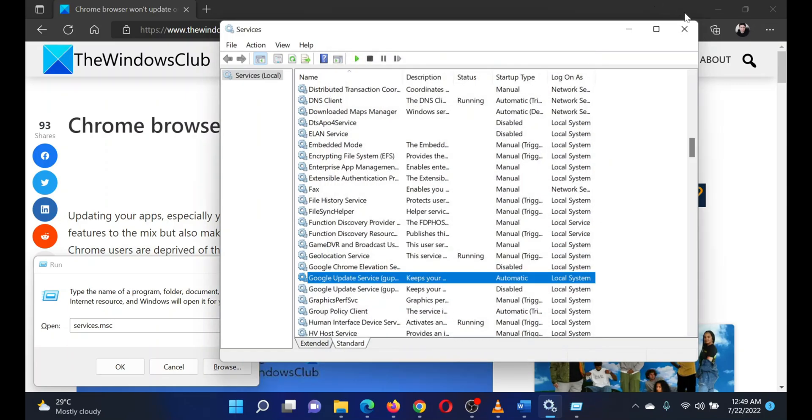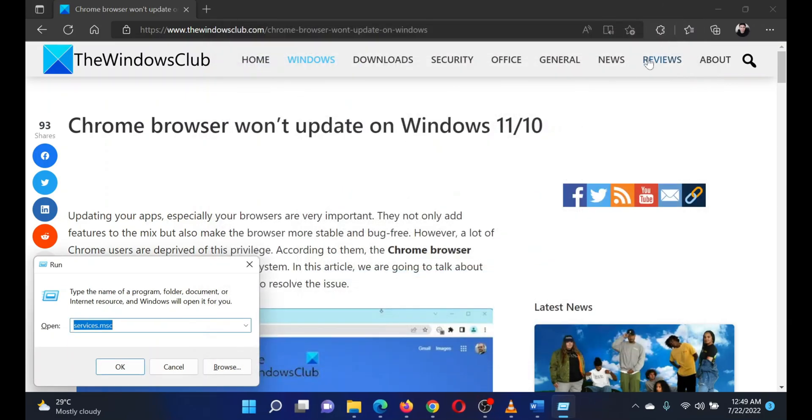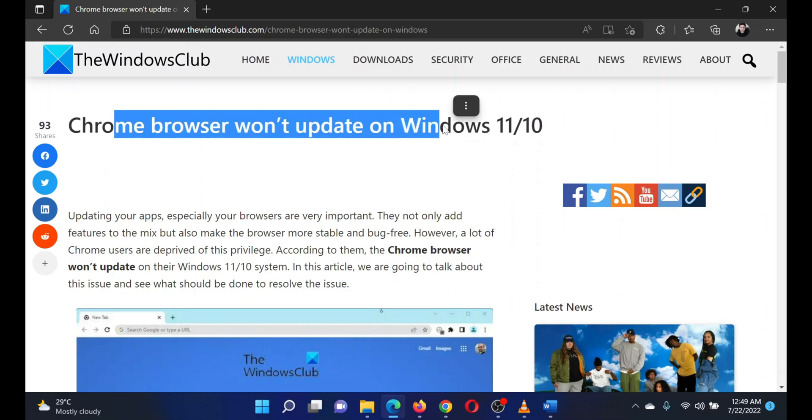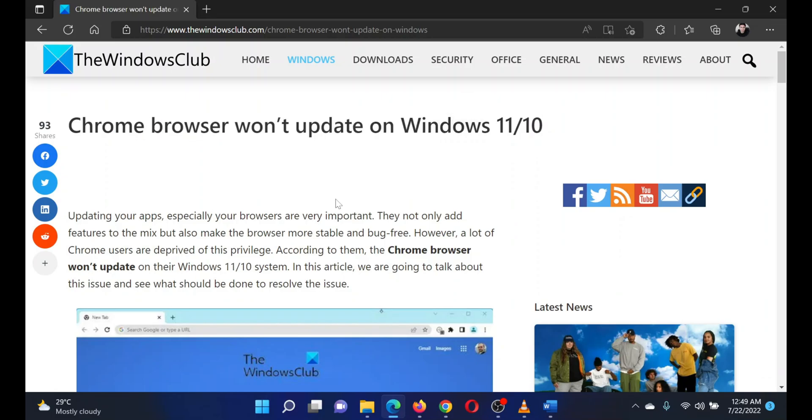Isn't this easy and interesting? If you have any doubts, please go to the original article on The Windows Club and write your question. We will surely answer it. Thank you for watching this video. Have a nice day.